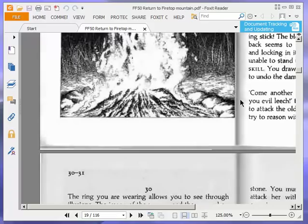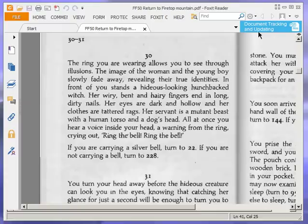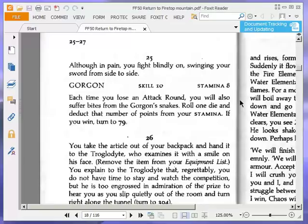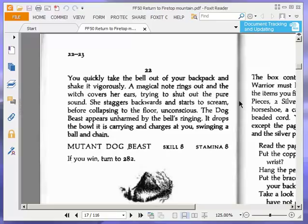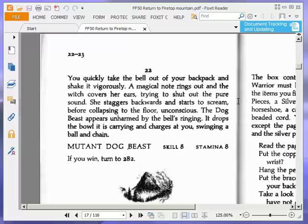You quickly take the bell out of your backpack and shake it vigorously. A magical note rings out and the witch covers her ears, trying to shut out the pure sound. She staggers backwards and starts to scream, before collapsing to the floor unconscious. The dog beast appears unharmed by the bell's ringing. It drops the bowl it is carrying and charges at you, swinging a ball and chain. Mutant dog beast. Skill 8. Stamina 8. If you win, turn to 282.